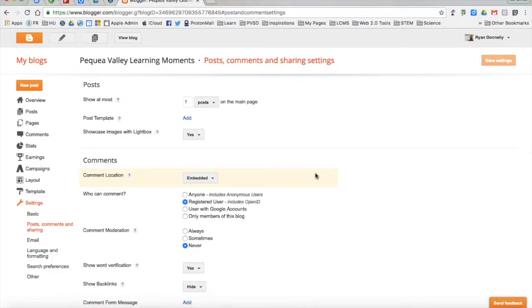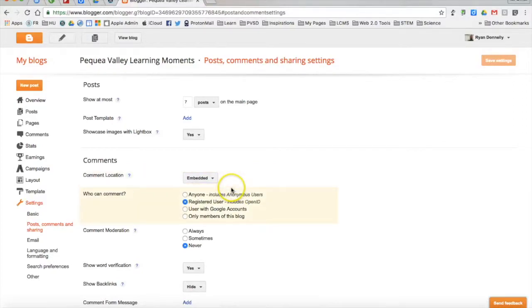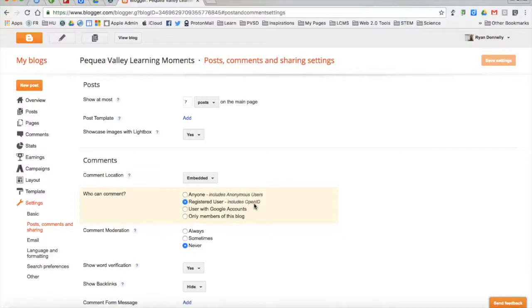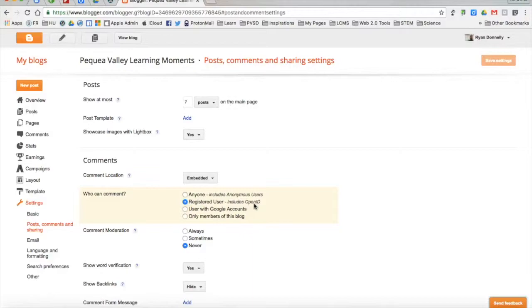So right now, registered users, those are people that log in with any Google username, can go ahead and comment on this blog. That is both a good and a bad thing. It's good because we want people to come to our blog and leave comments. However, we don't just want any random Joe Schmo to make comments that we don't want our learners to see.